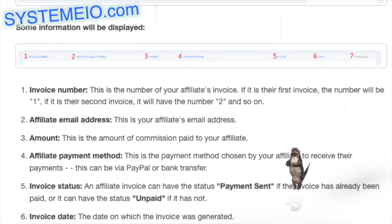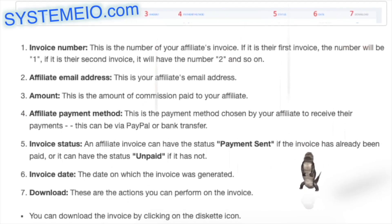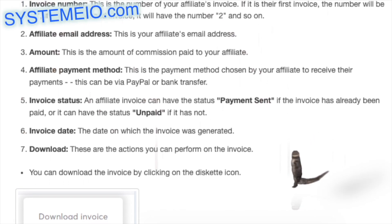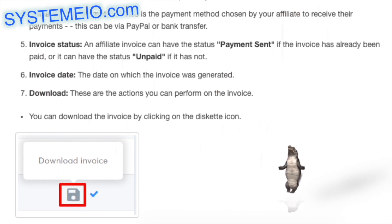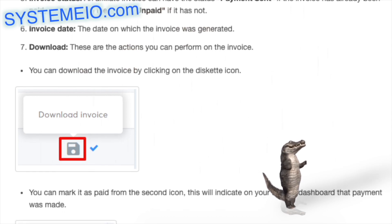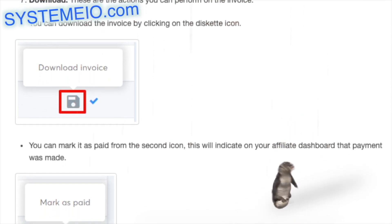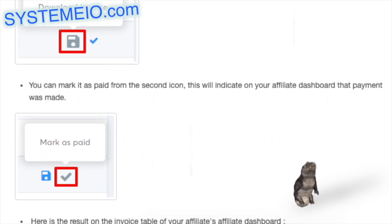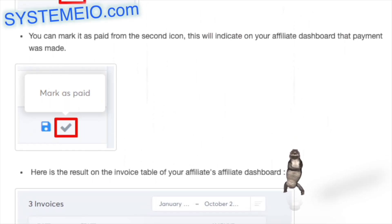Invoice status: an affiliate invoice can have the status 'Payment sent' if the invoice has already been paid, or 'Unpaid' if it has not. Invoice date: the date on which the invoice was generated. Download: you can download the invoice by clicking the diskette icon, or mark it as paid from the second icon, which will indicate on your affiliate dashboard that payment was made.